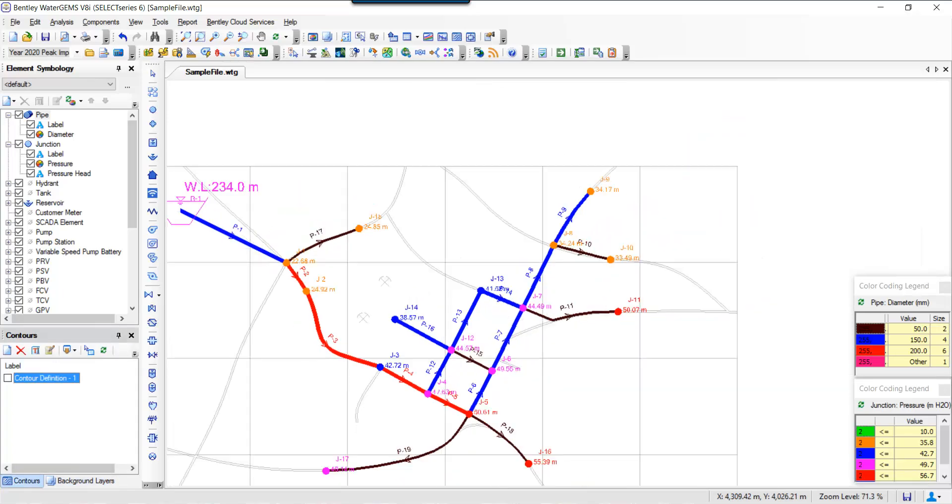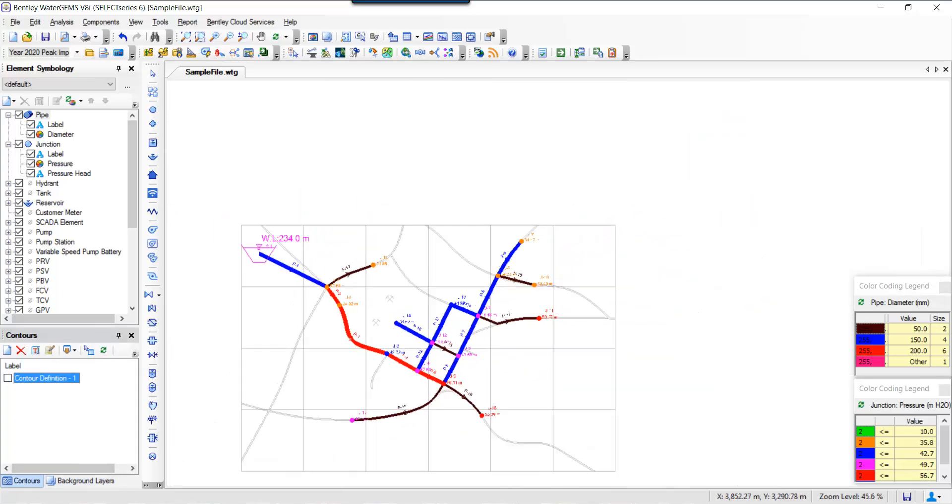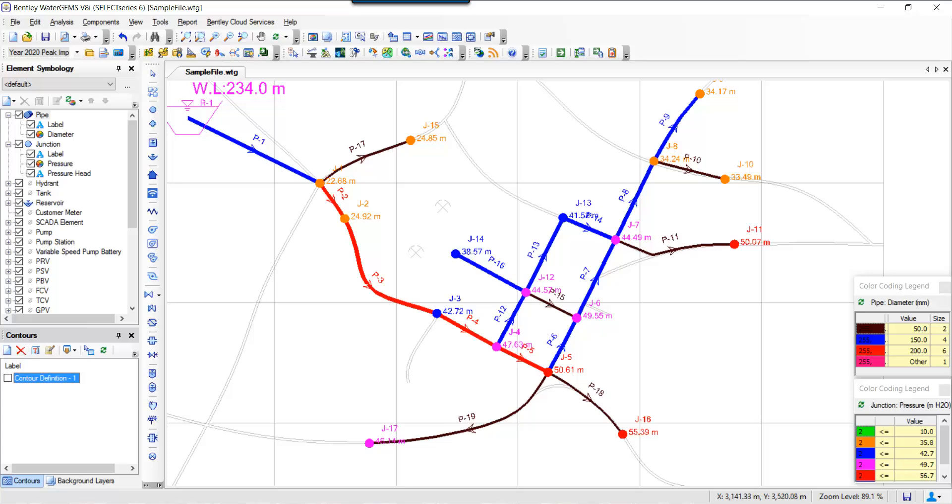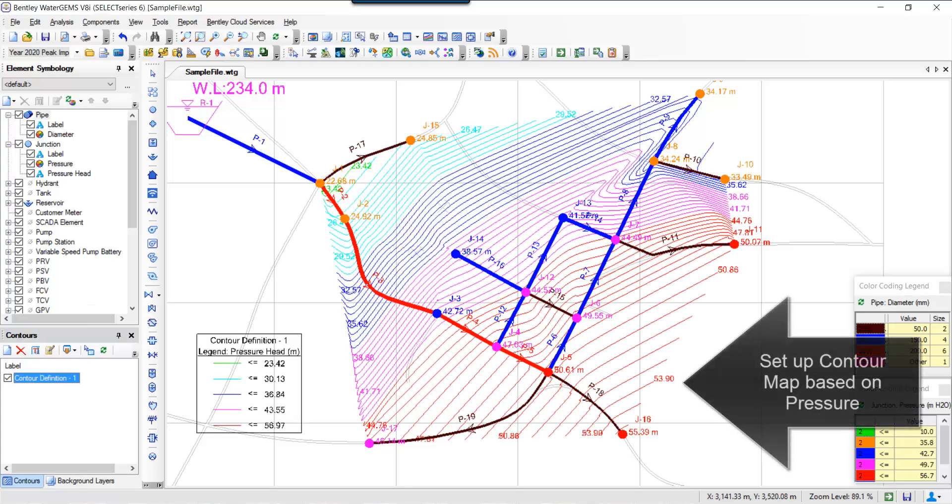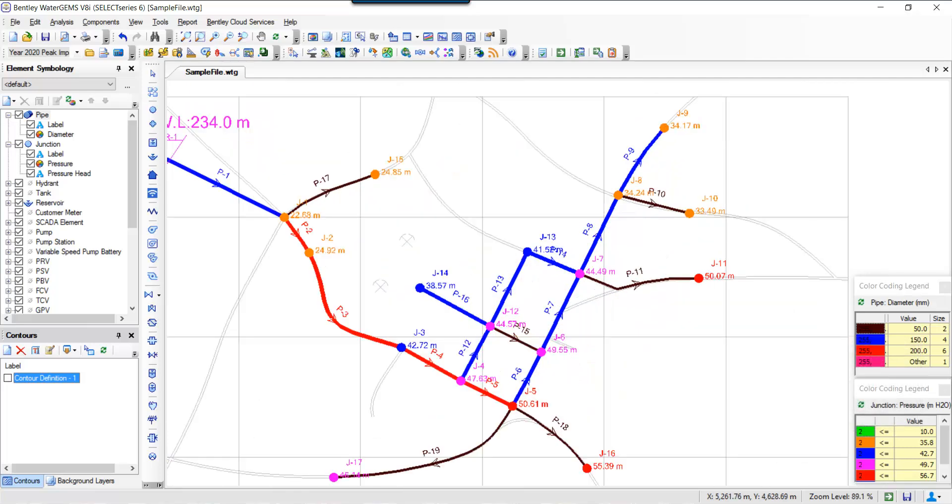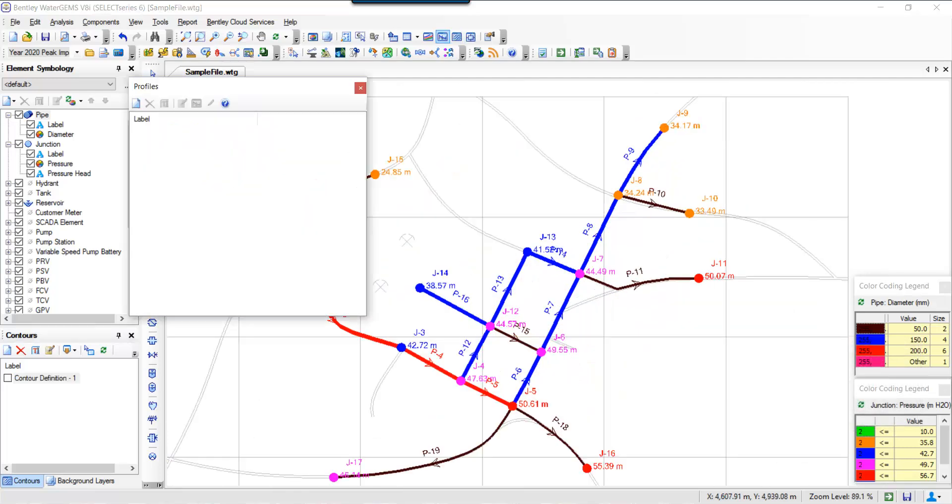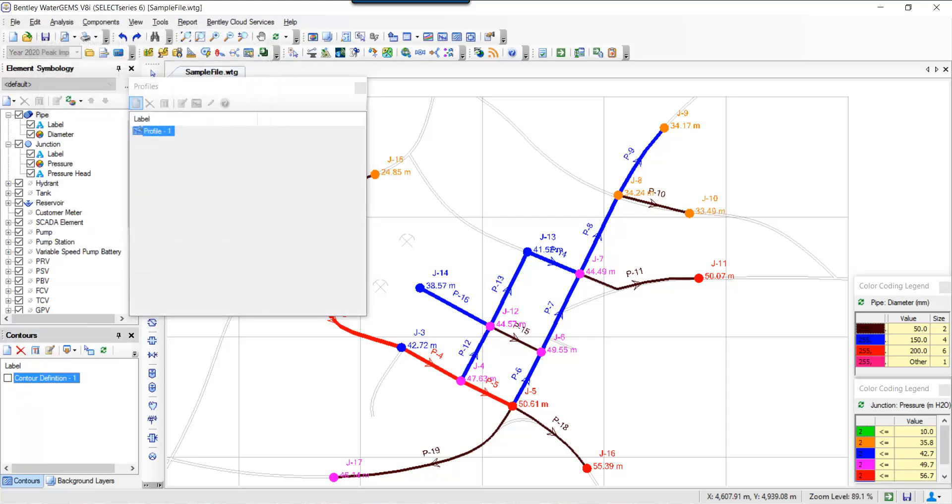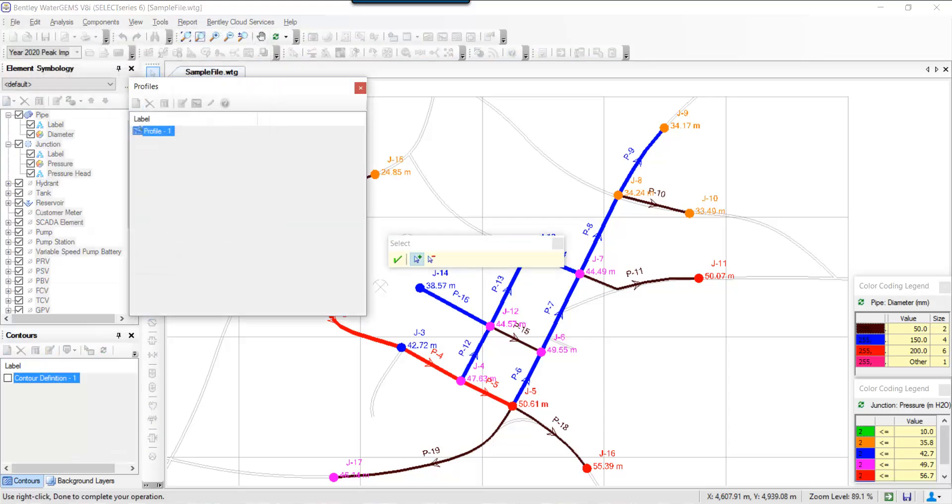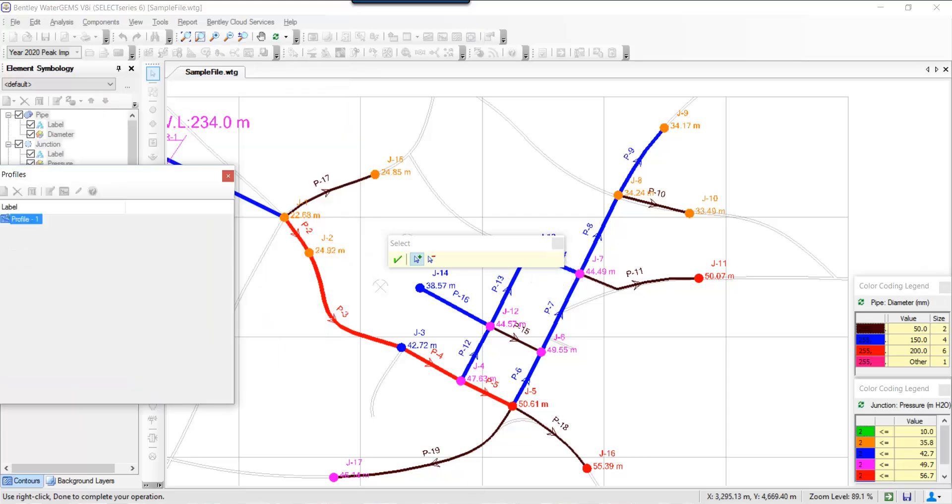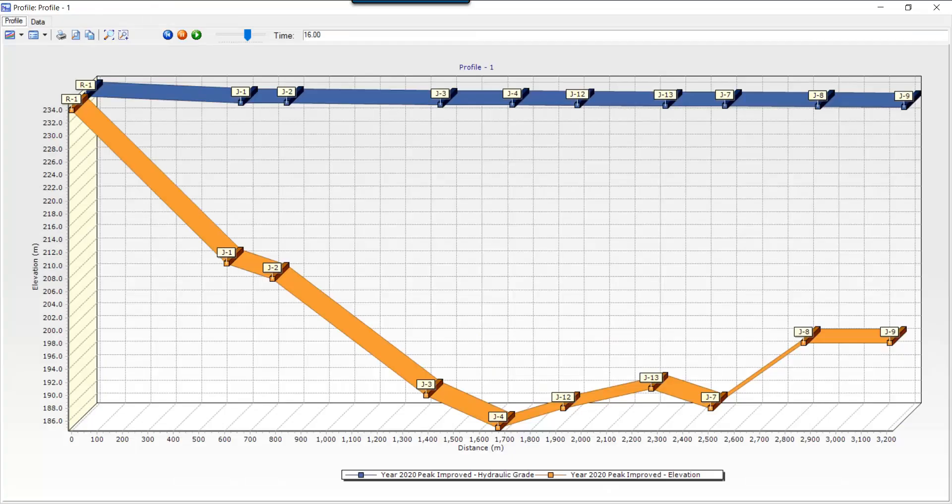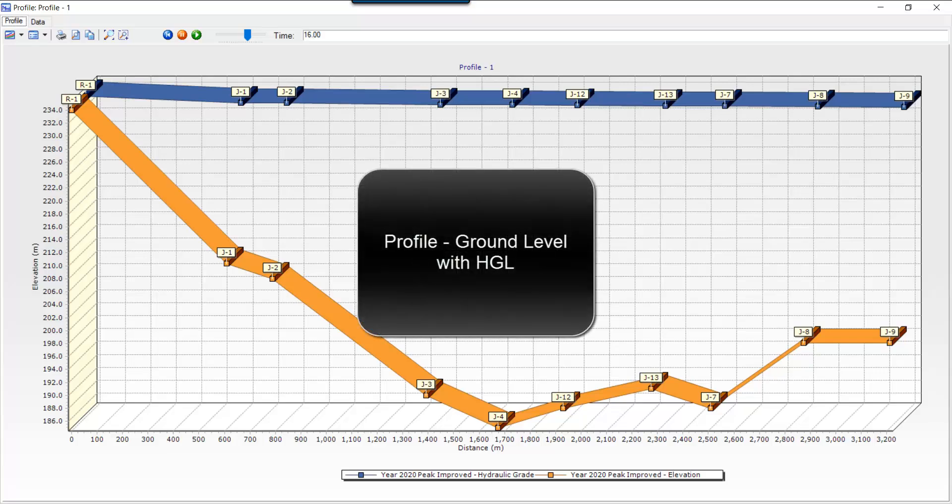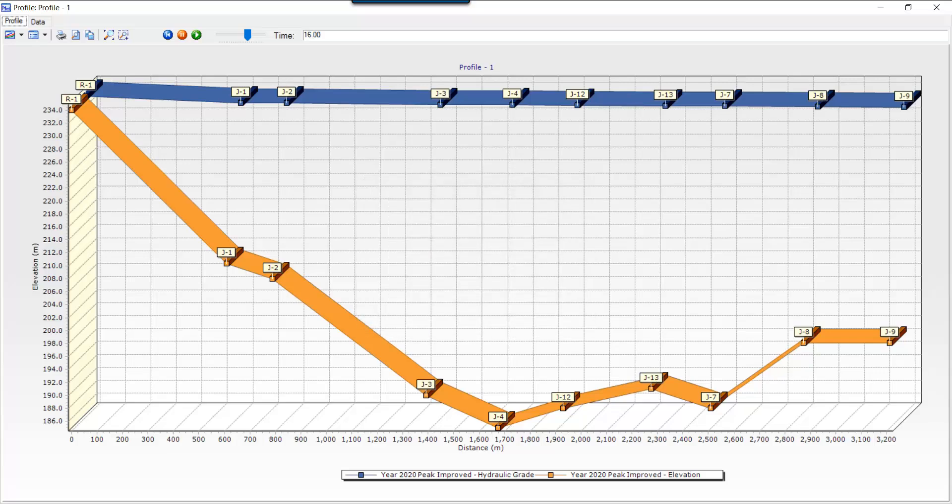So the other thing you could also do is set up a contour map of your system based on pressure. You could set it up with other values as well. Then you can also set up some profiles if you'd like. So you want to see an HGL profile along with your ground levels—that's also possible. So I'm selecting from the reservoir up to a particular junction, and you can see your profiles: ground level with the HGL.